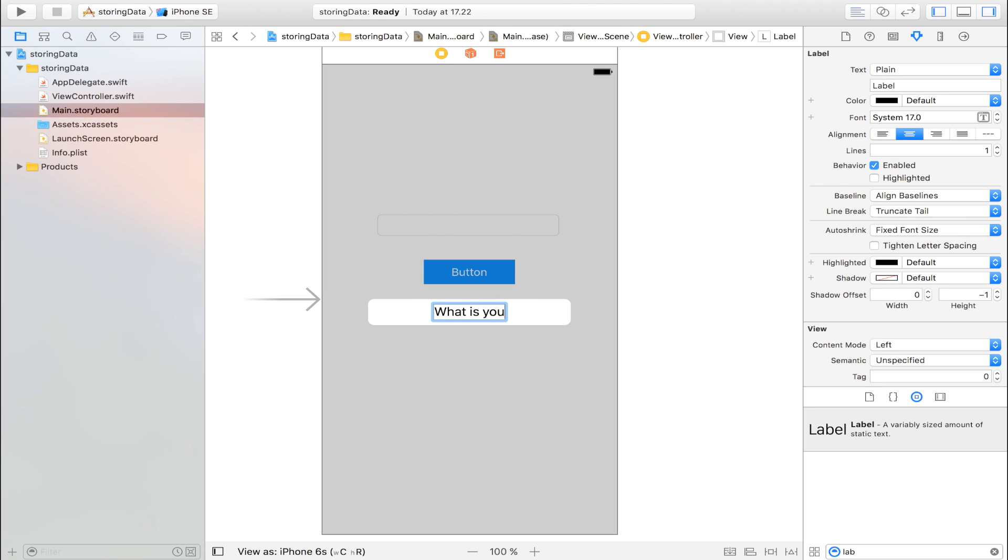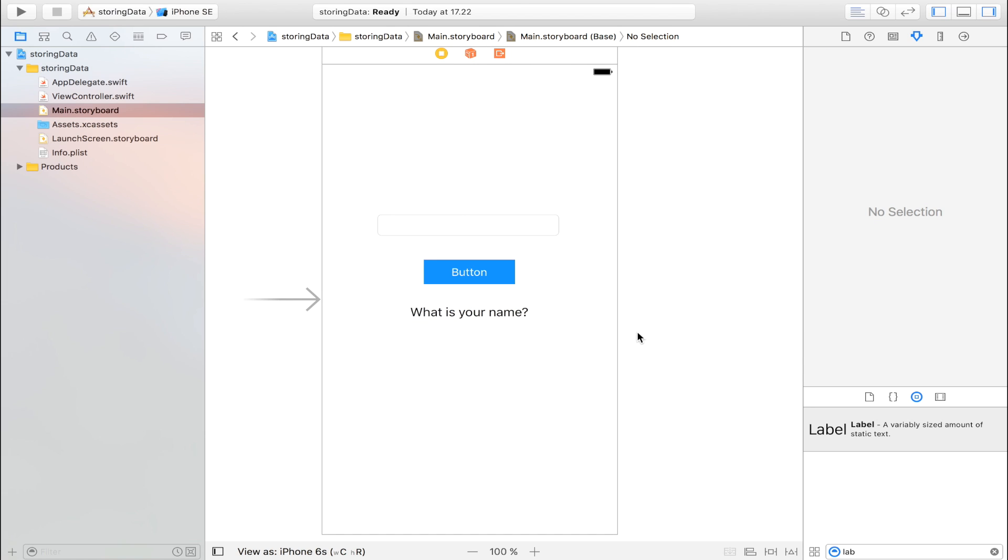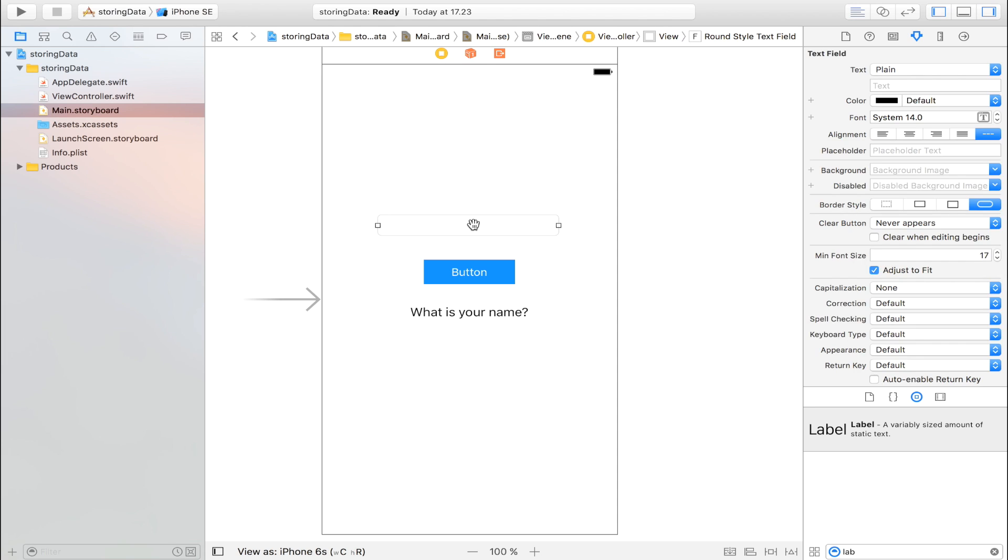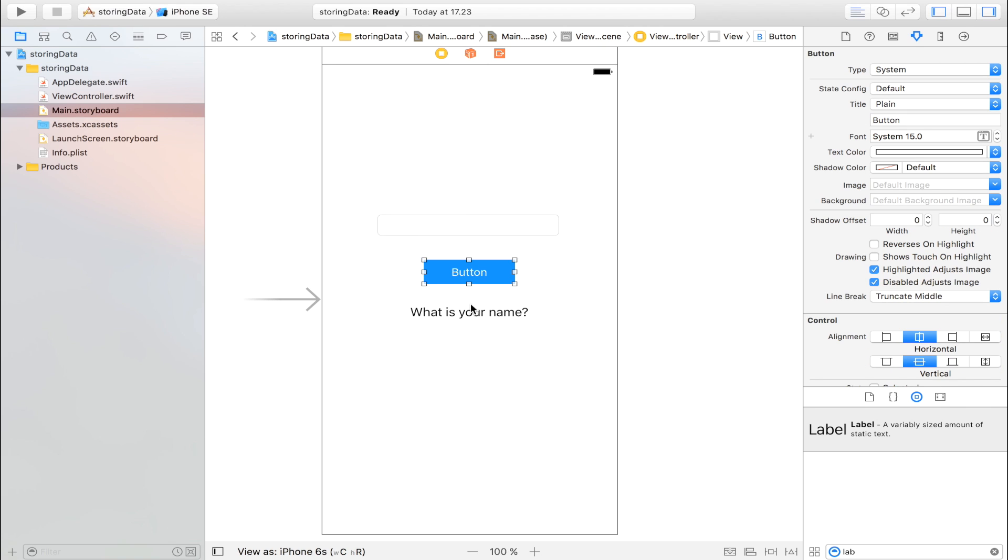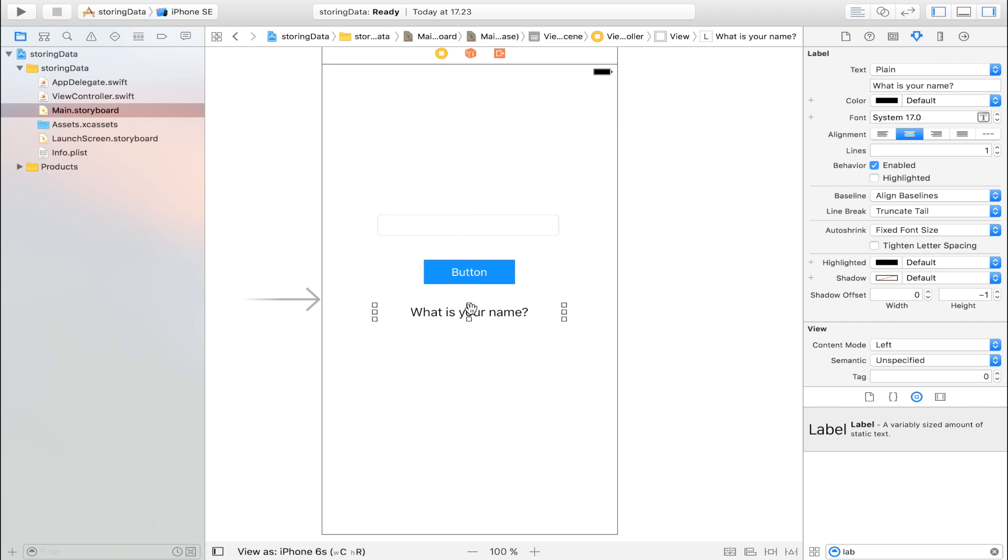What is your name? And what this app is going to do, just to display how you save data permanently with the help of user defaults, you write in your name right here. Then you click this button and your name is going to be displayed there. And then we're going to do some fancy stuff so that next time you open the application, your name is still going to be there.